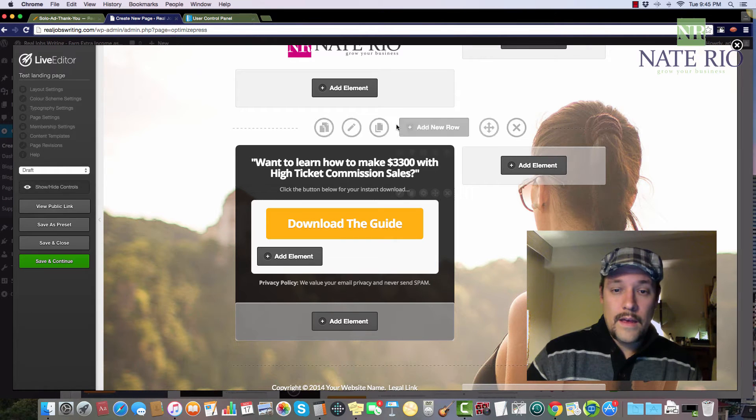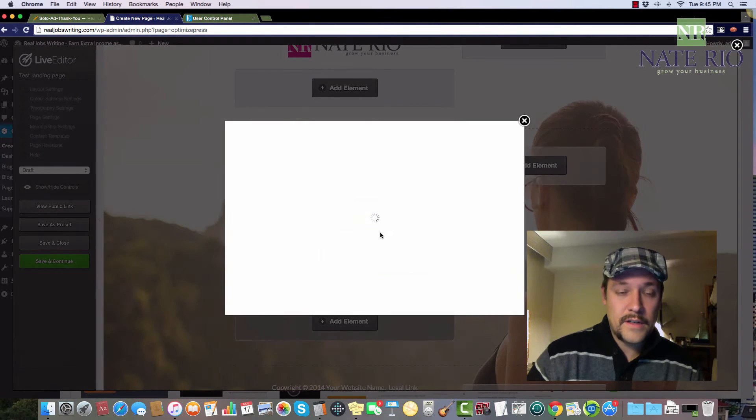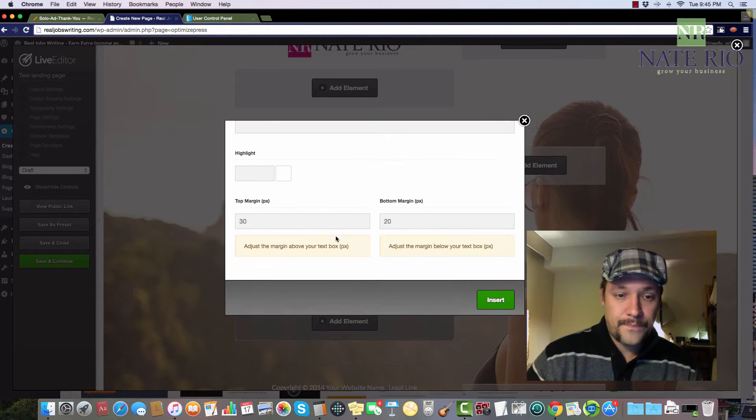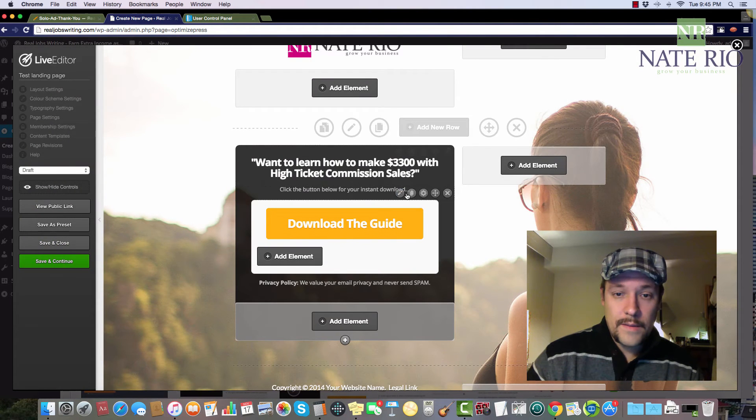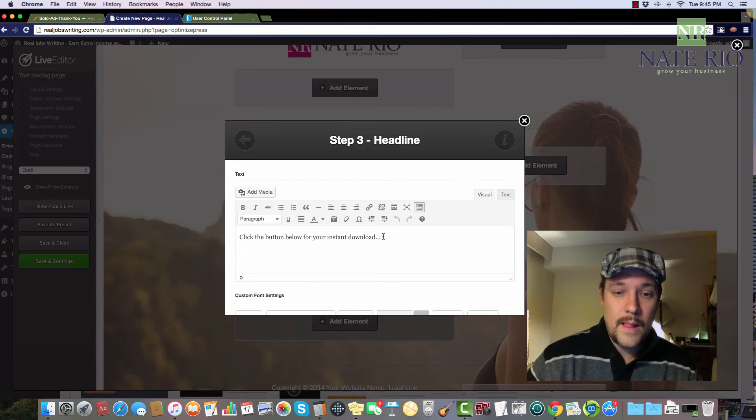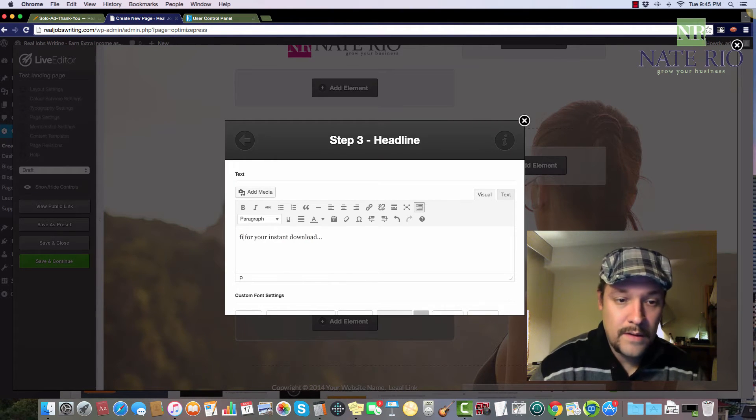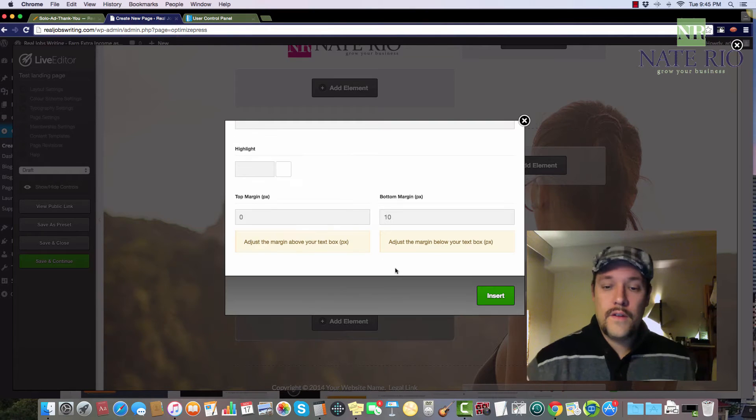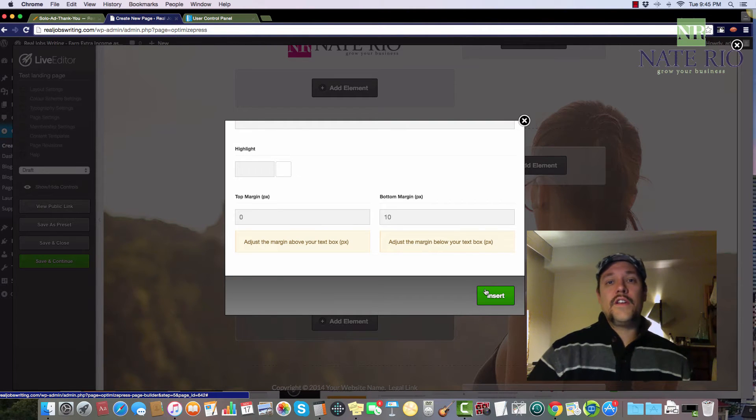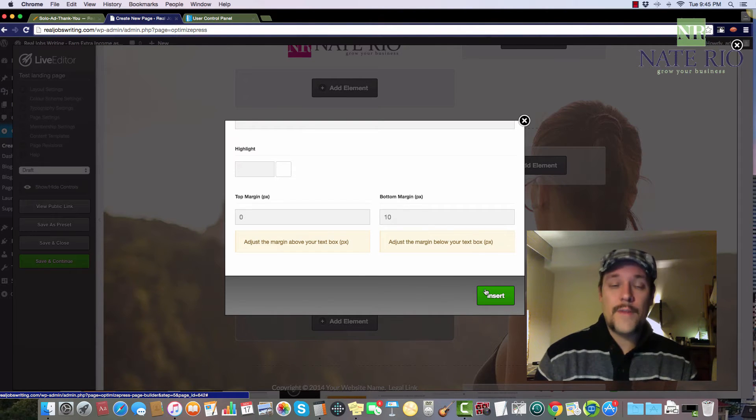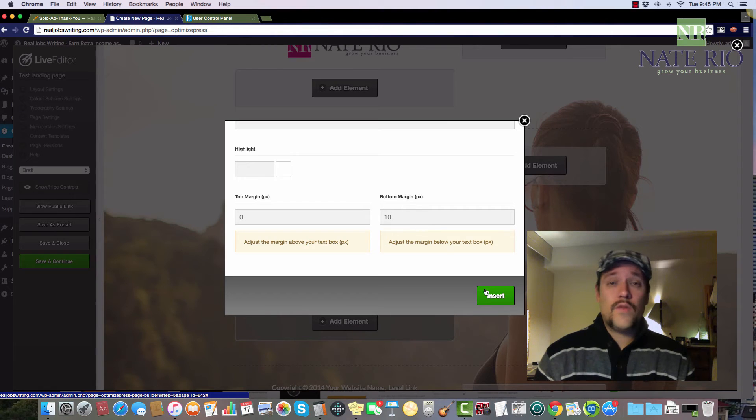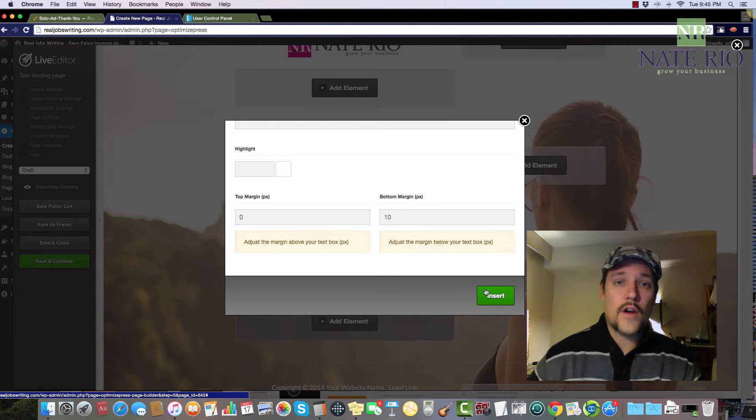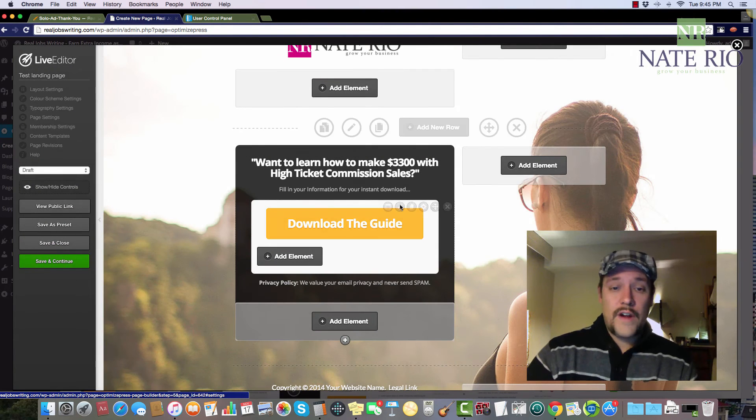And then I'm going to edit this part here. Looks like there's a sub headline too. So looks like the sub headline is right here. So I'm going to click the edit button, the pencil button, and I'm going to put fill in your information for your instant download. So you're going to want to have your bait essentially that you want to give your subscribers. In this case, we could do a video, we could do an ebook, we could do a video series that you're going to set up with your Aweber autoresponder account. So I'm just going to roll with that for now.